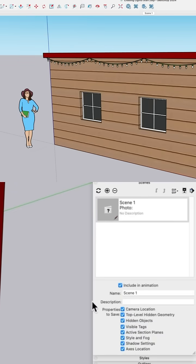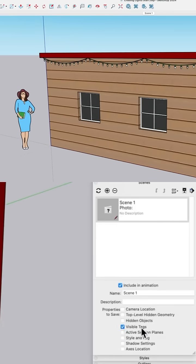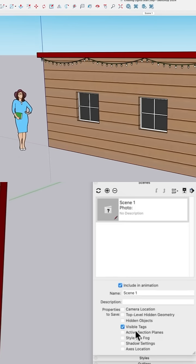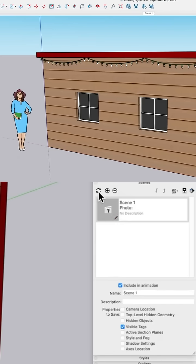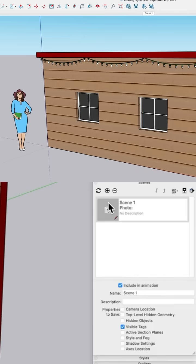I want to make sure with this scene, the only thing I keep is visible tags. So I'm going to turn off all these other attributes. I don't care about any of this stuff. I don't want the scene to remember any of this stuff or force any of it on me. All I want to do is control visibility of tags. And then let's update that. Visible tags only.